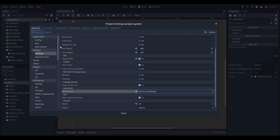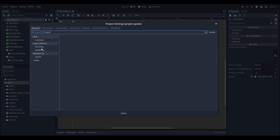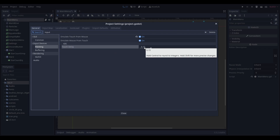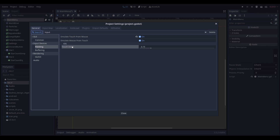Second tip. In Godot, there is a set input delay specifically for iOS — an iOS touch delay. This is, by default, set to 0.15. This is a 150 millisecond input touch delay on every iOS device, basically every iPhone. You probably just want this set to zero. I don't know why there is an input delay here specifically for iOS, but you should be aware that it exists and you should probably set it to zero.